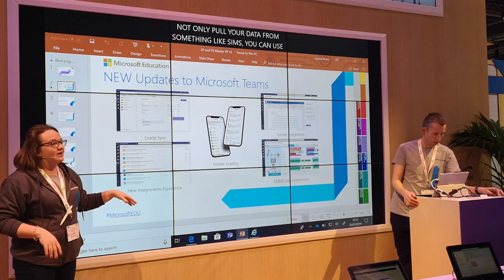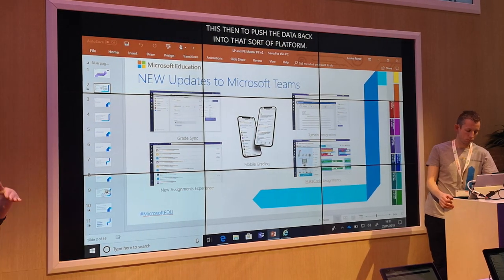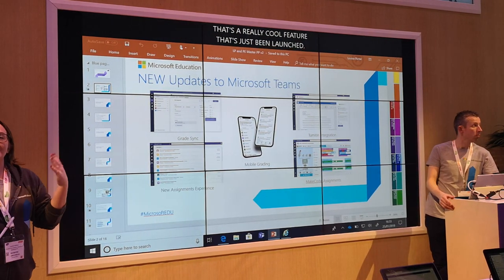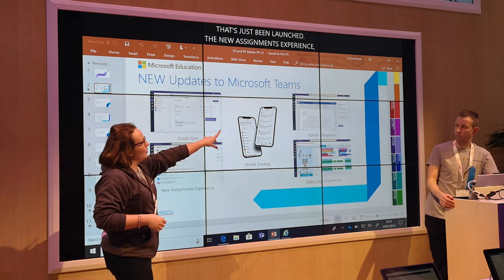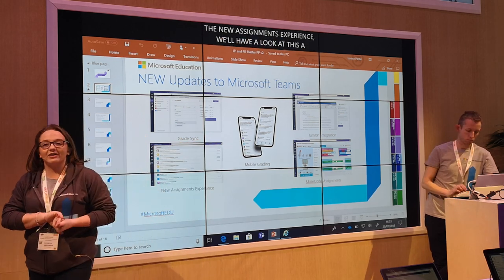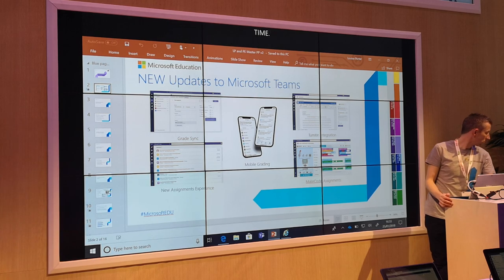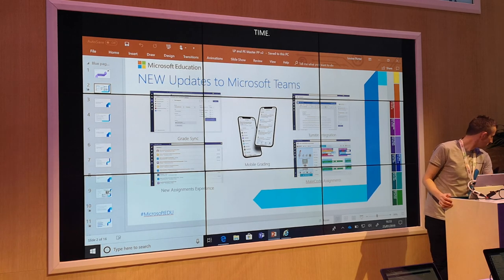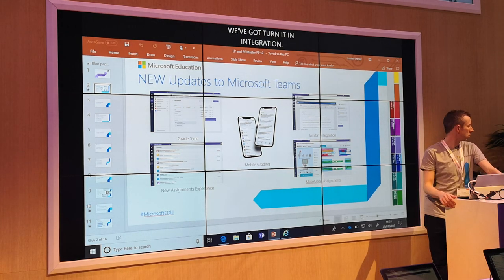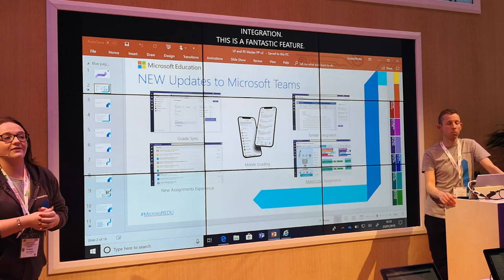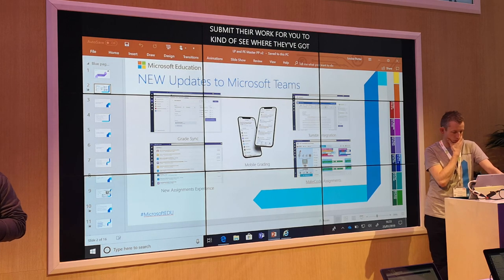The new assignments experience — we'll have a look at this a little bit later on — is basically more streamlined, less clicks, saving teachers time. On the top corner over there, we've got Turn It In Integration. It's a fantastic feature. It allows you, when students submit their work, to see where they've got that information from and it has a look at the authenticity of that work, whether or not they've plagiarised or copied and pasted anything from the internet.